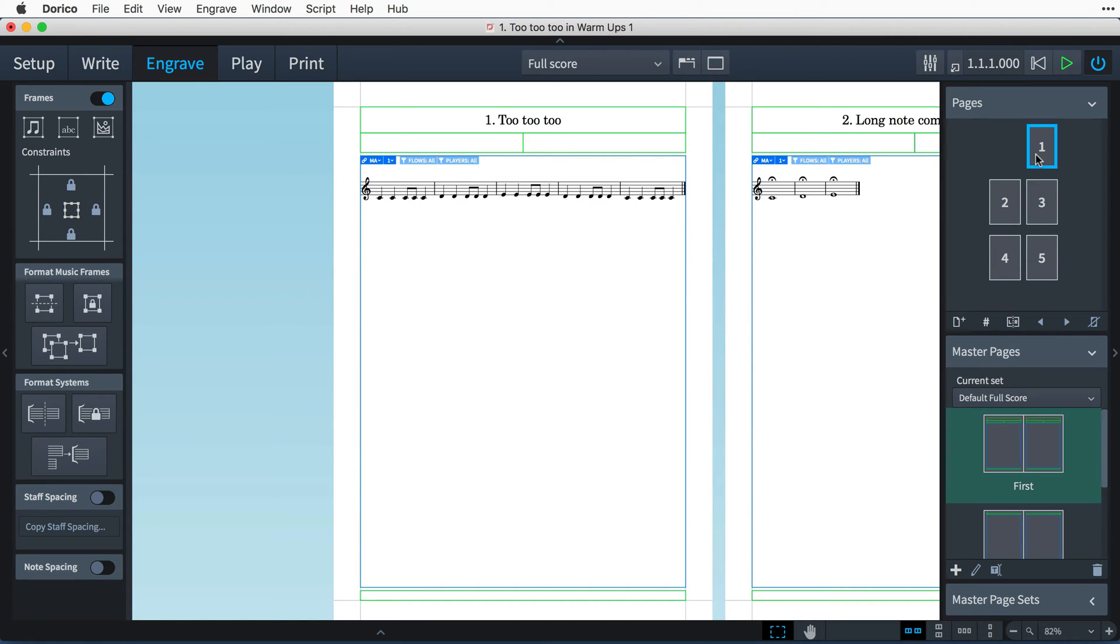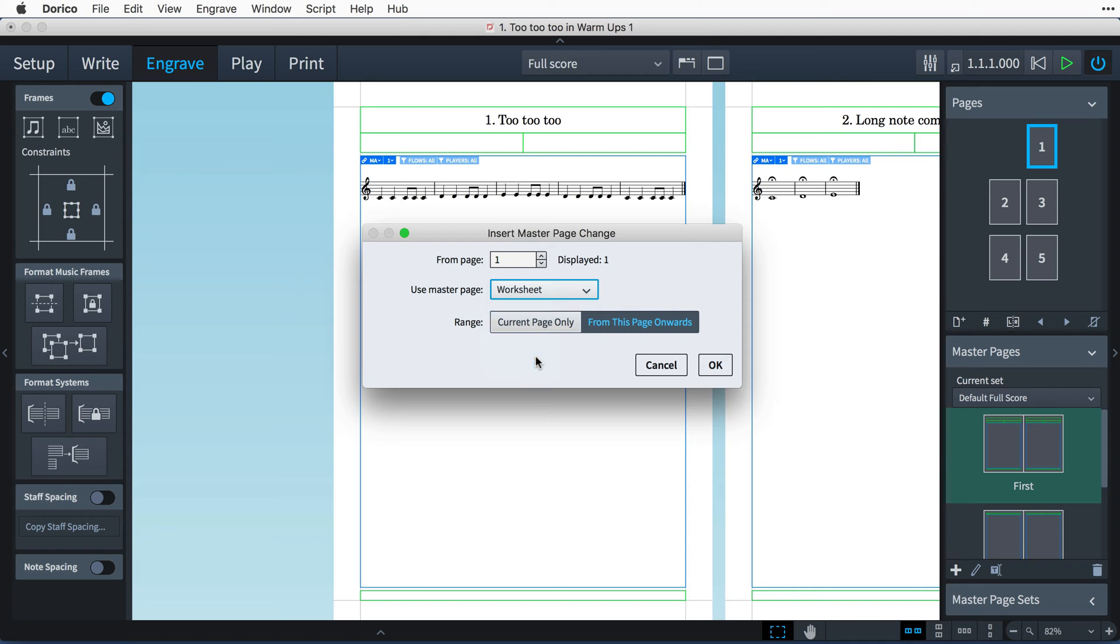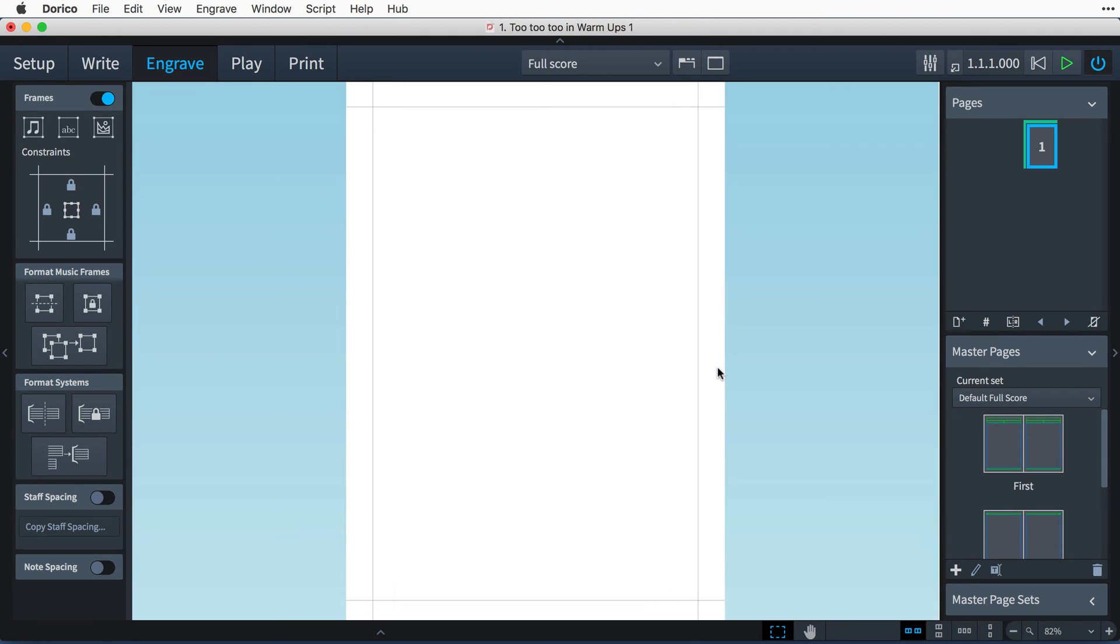I'll then insert a master page change to page 1, using this new worksheet from this page onwards. Because there are no music frame chains set up on the master page, Dorico will not be trying to draw all of the music from our five flows, so we have this blank canvas to do with what we want.